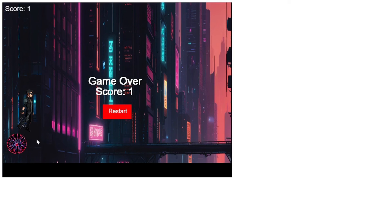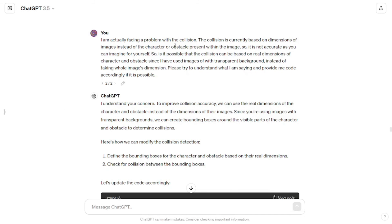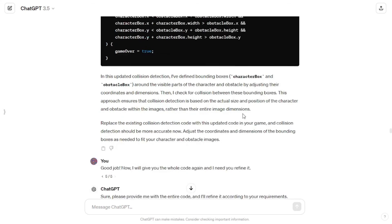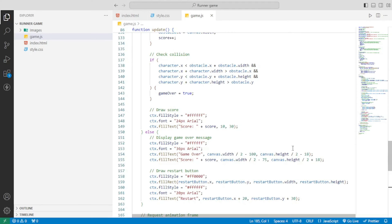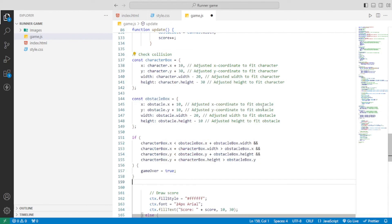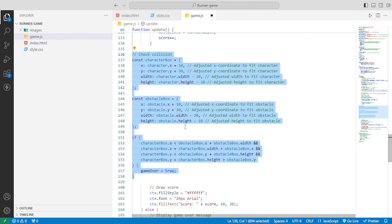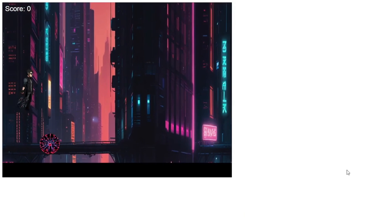Although we had cropped the images of the character and the obstacle, there still seemed to be an issue with the collision. I told GPT about the problem and asked if it was possible to base the collision on the real dimensions of the character and obstacle, since the images have transparent backgrounds, instead of using the whole image dimensions. GPT understood my concern, provided updated code, and asked me to replace the existing collision detection code with the updated one. I copied it, replaced the existing collision code in my JavaScript file, gave it proper indentation, and the collision got perfect.